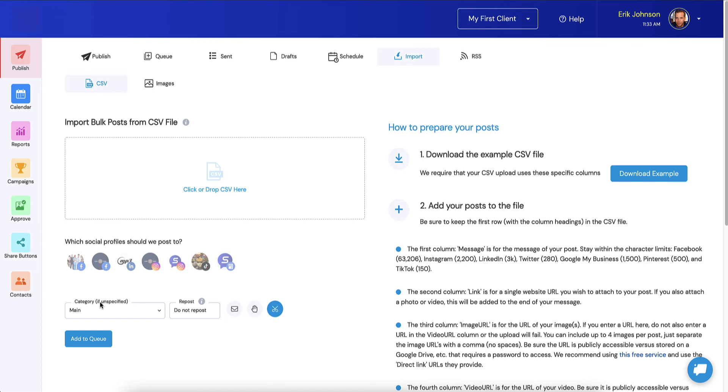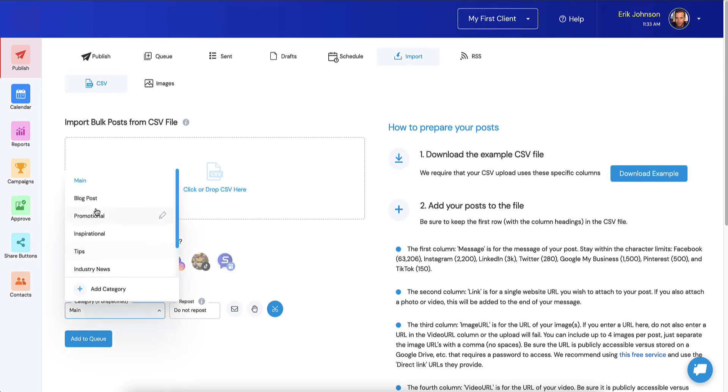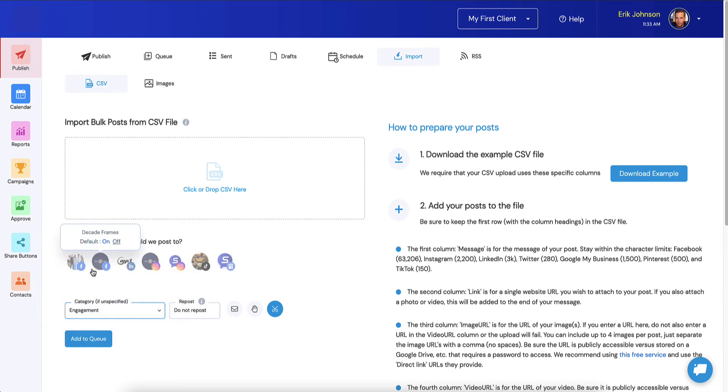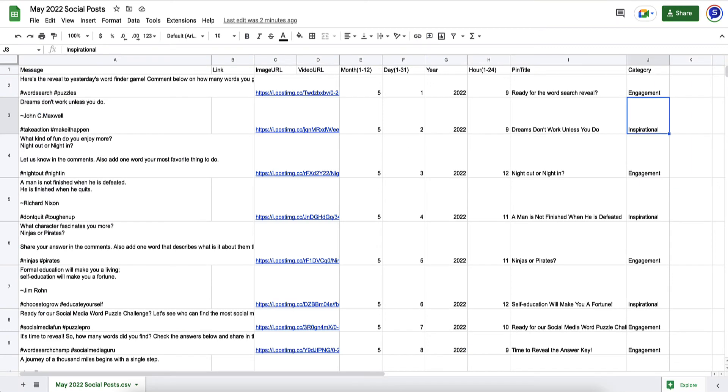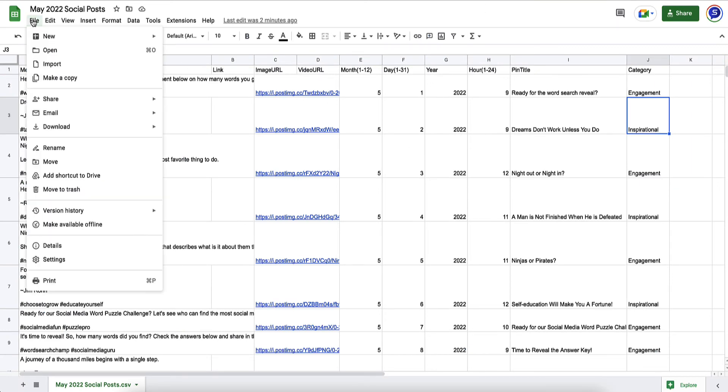It's time to jump in here and show you what I'm talking about. Basically, the category, if it's unspecified, you can actually say, okay, I want anything that's not specified to be engagement. That way, you don't need to go through and tag every single post as engagement, if the vast majority of them are in fact engagement posts. Once this is looking the way you like, the next step is you need to save this as a CSV.